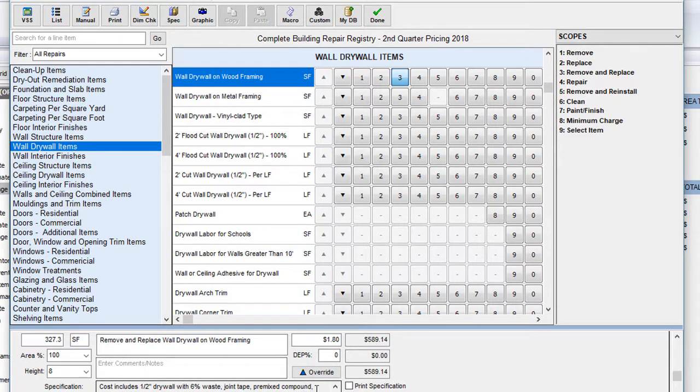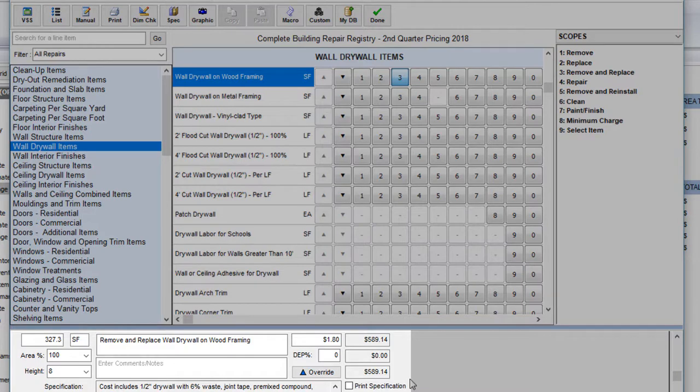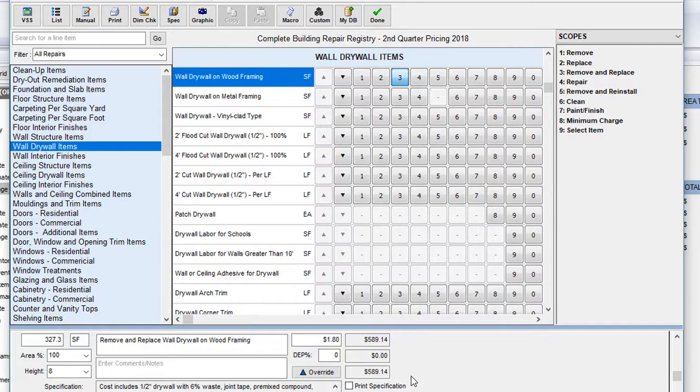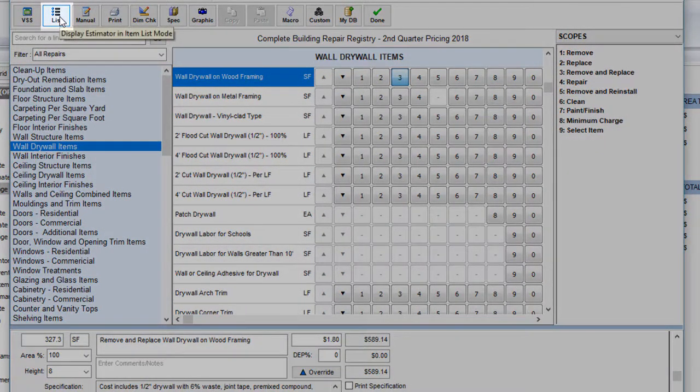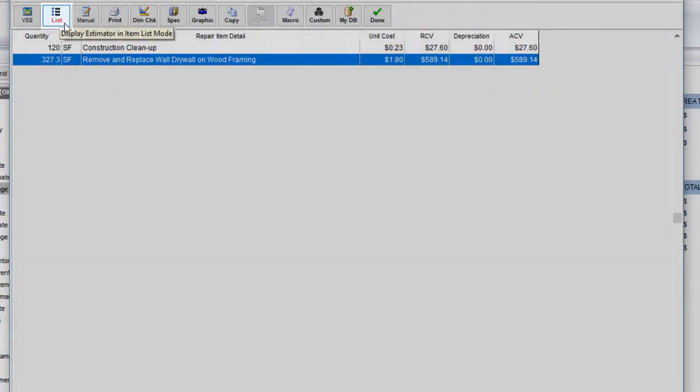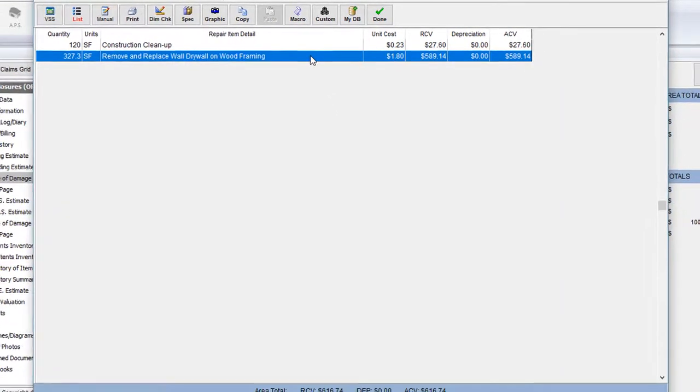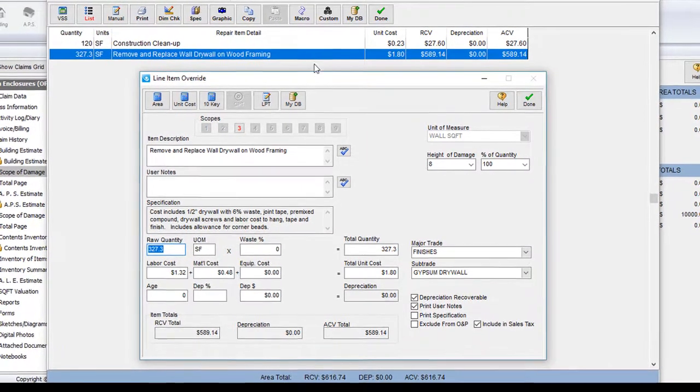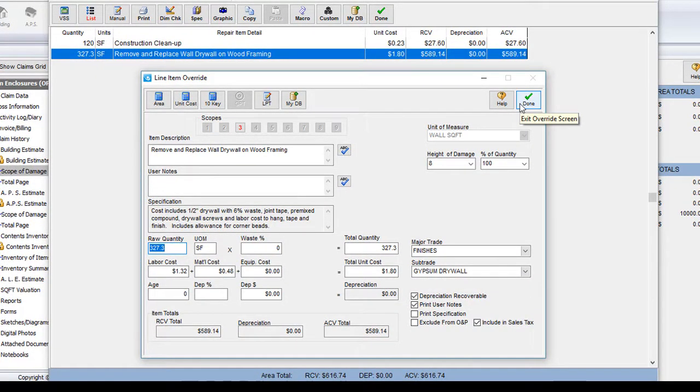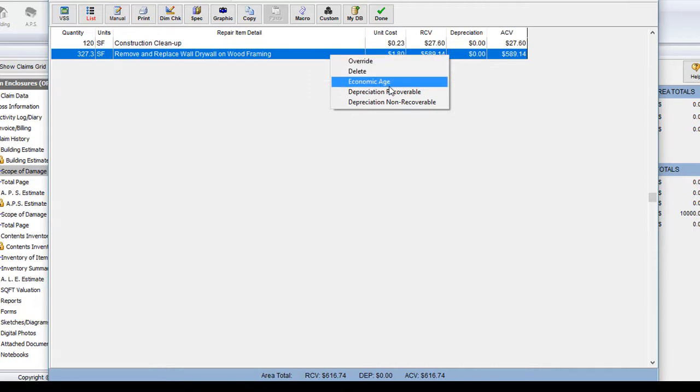If I look down towards the bottom in my mini override screen, you'll see that replace wall drywall is being presented as the last item I added to my estimate. Now look up to the top left of the virtual scope sheet and click on this list button here. This will show you a list of every item you currently have in this area. If we want to change anything about our items such as depreciation or cost, you can double click on those items to modify them. You can also highlight and right click in this screen to change things like sales tax or economic age.